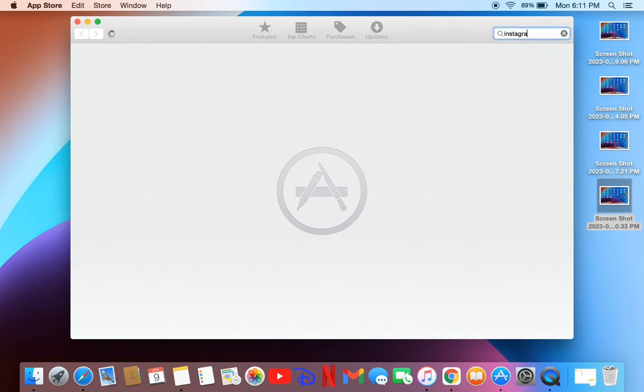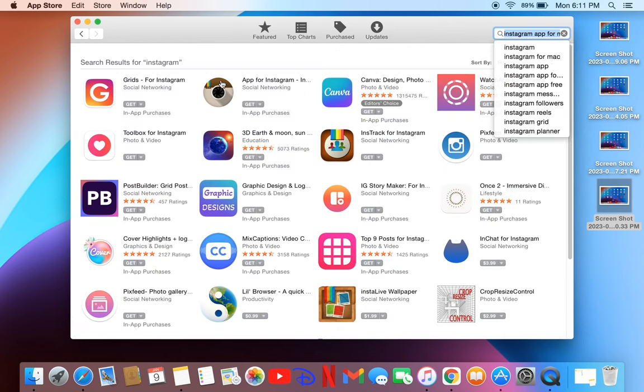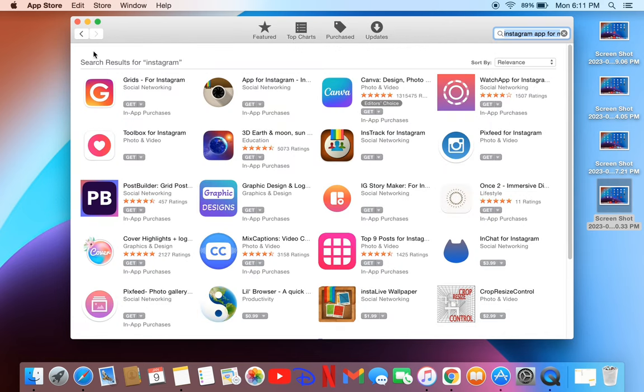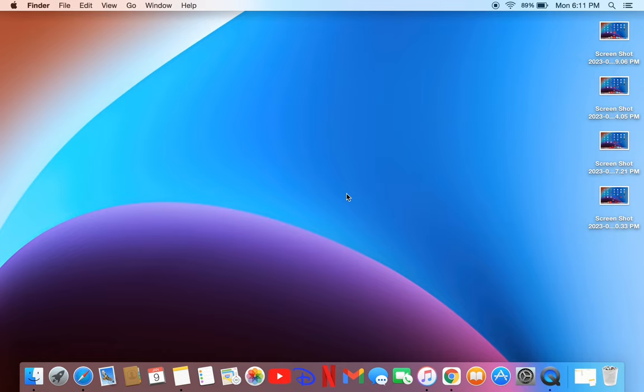If you search for Instagram, you won't find the application. If you still want to download it, watch this video until the end. Before we start, hit the like button and subscribe to the channel. First of all, you have